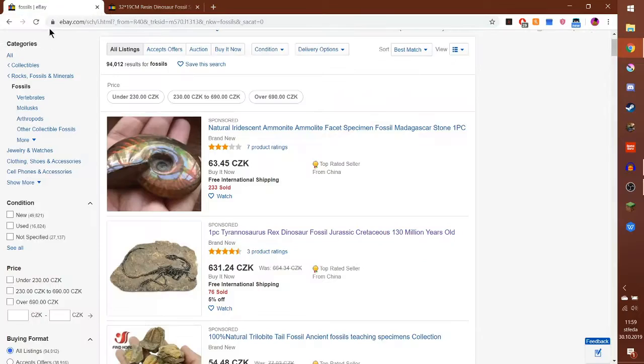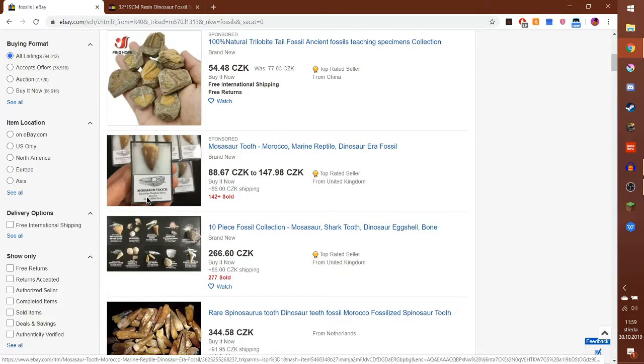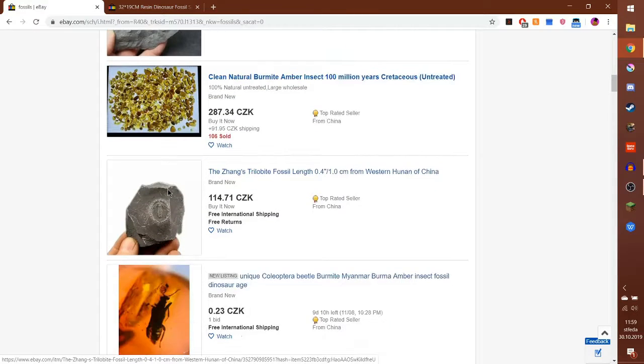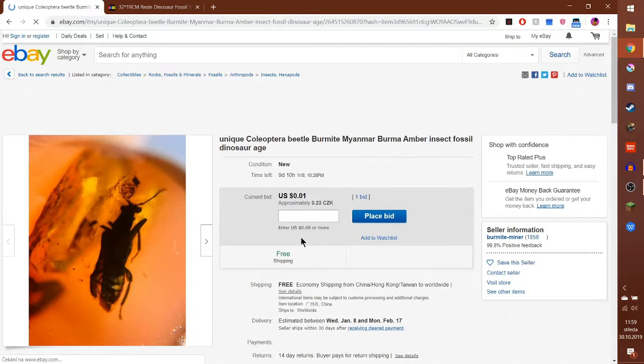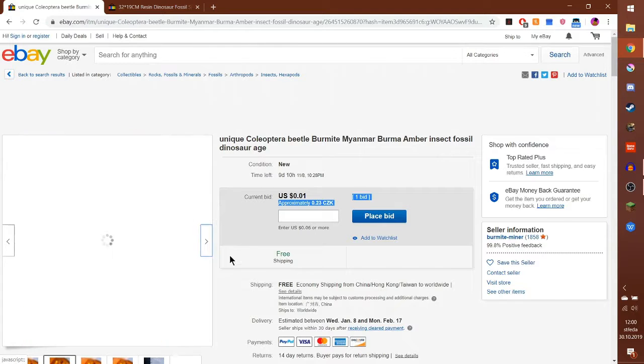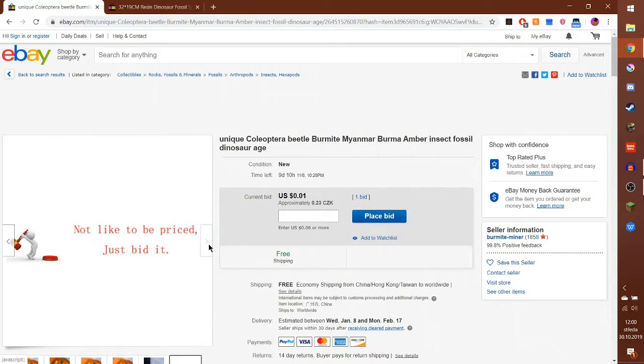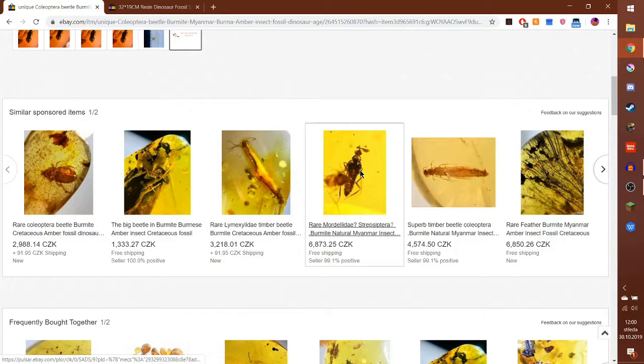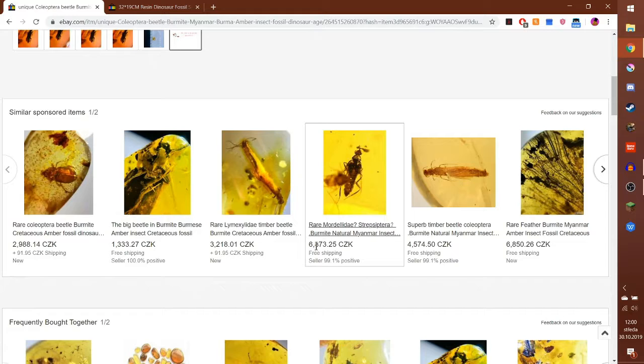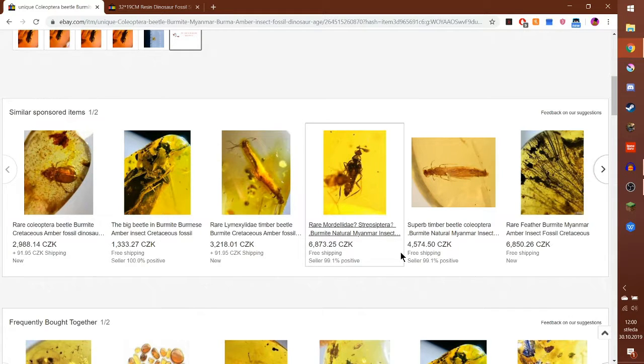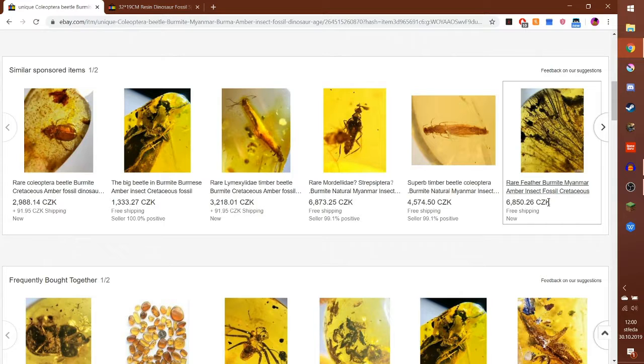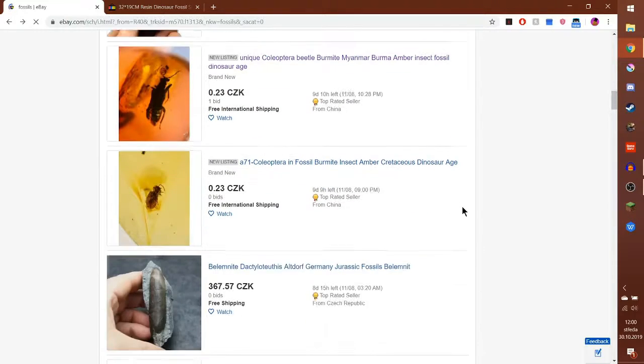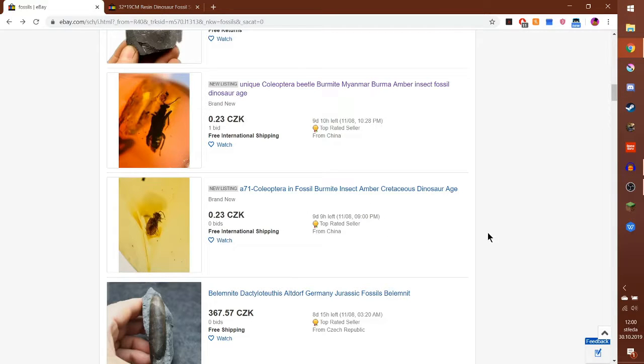So we got some broken trilobite tails, a mosasaur, a belemnite, a unique beetle. This is a good price, there's one bid on it. Amber with insects. It's quite expensive. 25 Czech crowns is roughly one euro, so 6,000 crowns is a lot of money. Here it would be half of your payment from work. These are quite cheap but they're posted only a few hours ago.